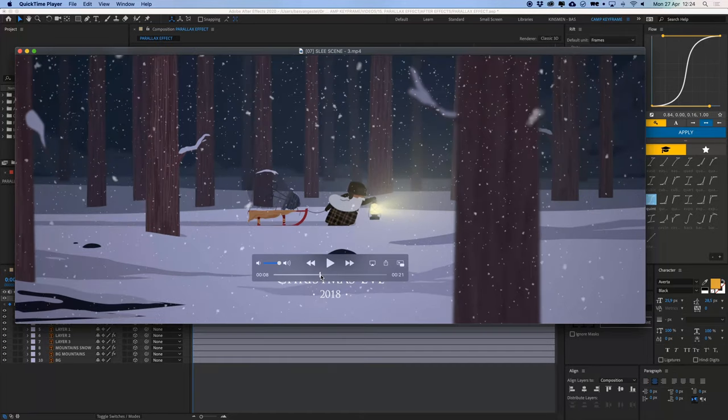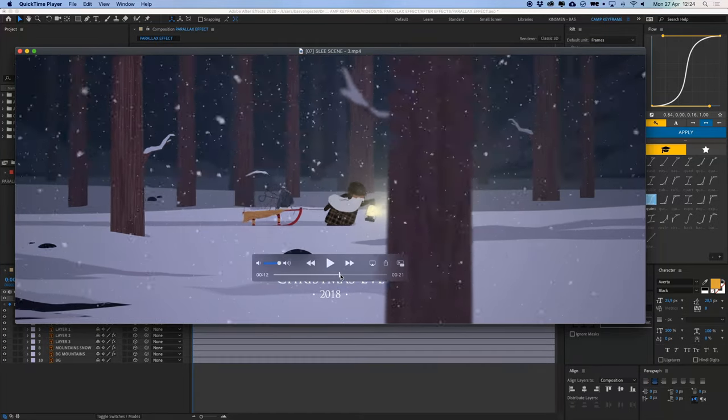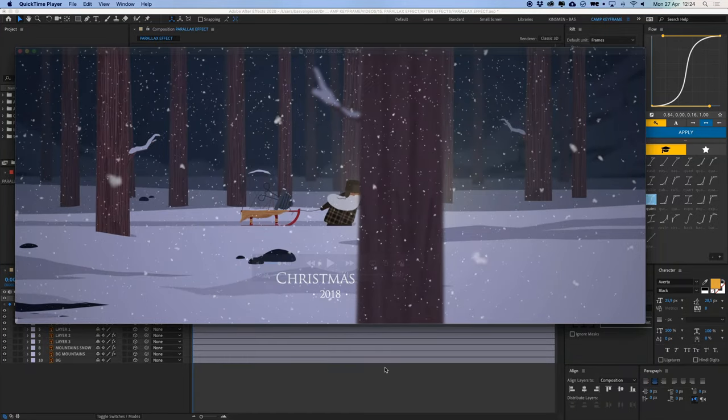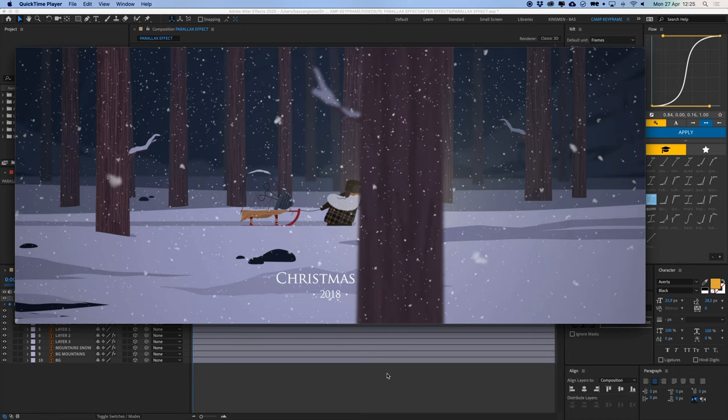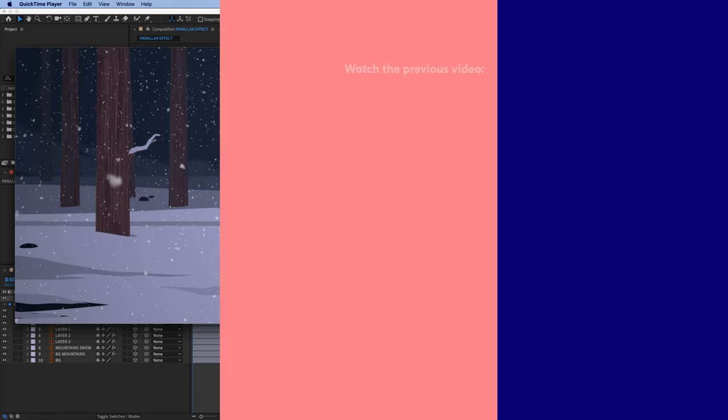If you guys want to see that, let me know down in the comments. I hope you like this video and this quick little trick to create this parallax effect. Please consider giving this video a thumbs up if you did like it, or even consider subscribing to the channel if you aren't already. And thank you for watching. Thanks, bye!